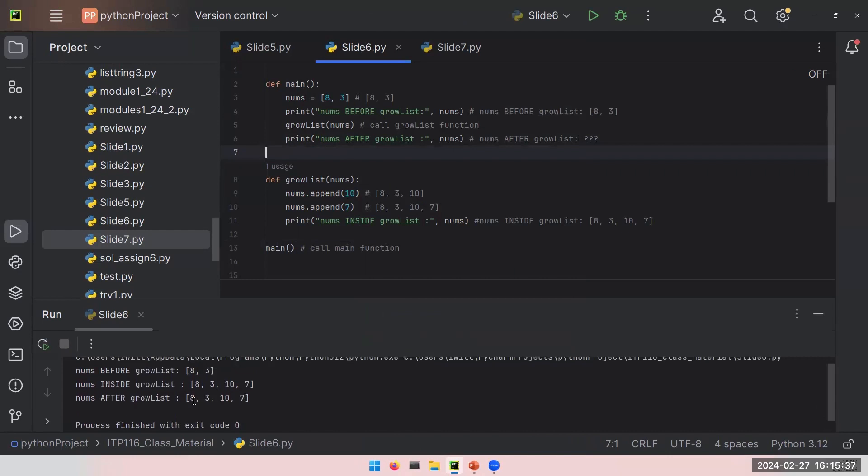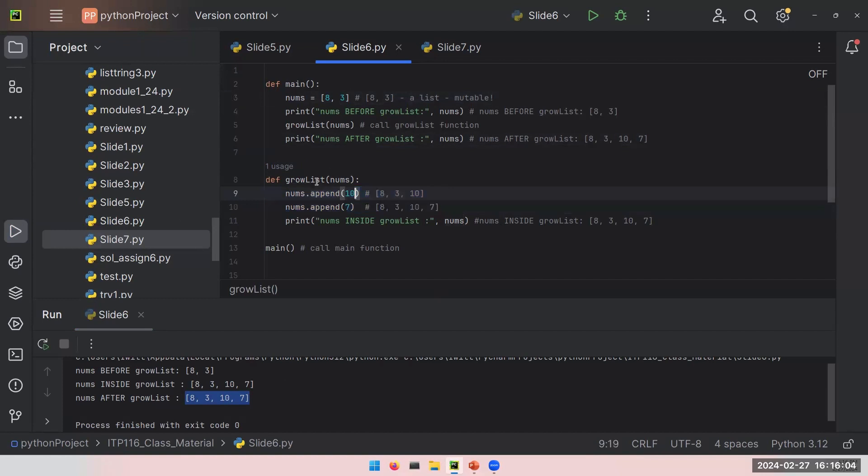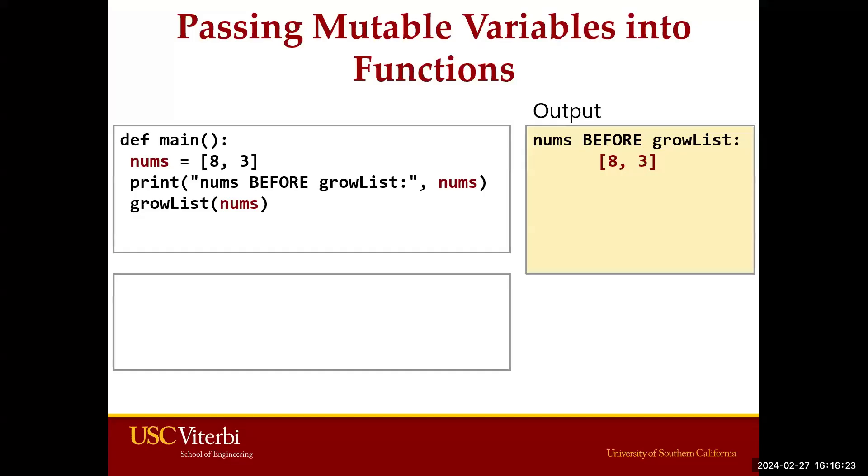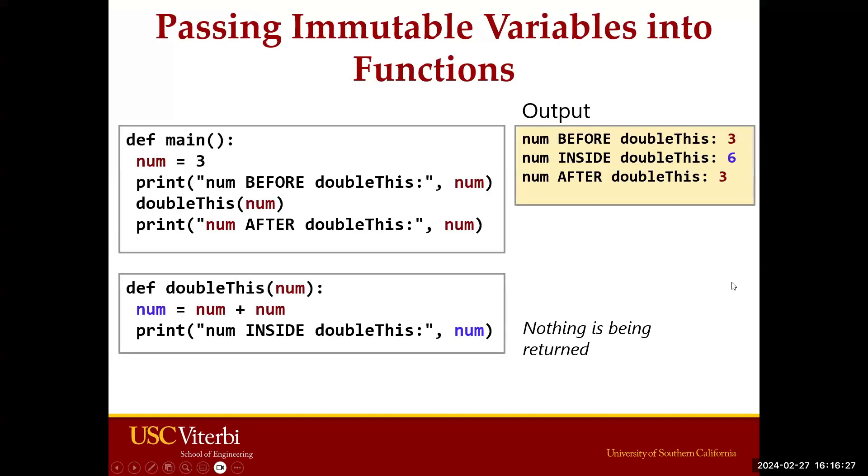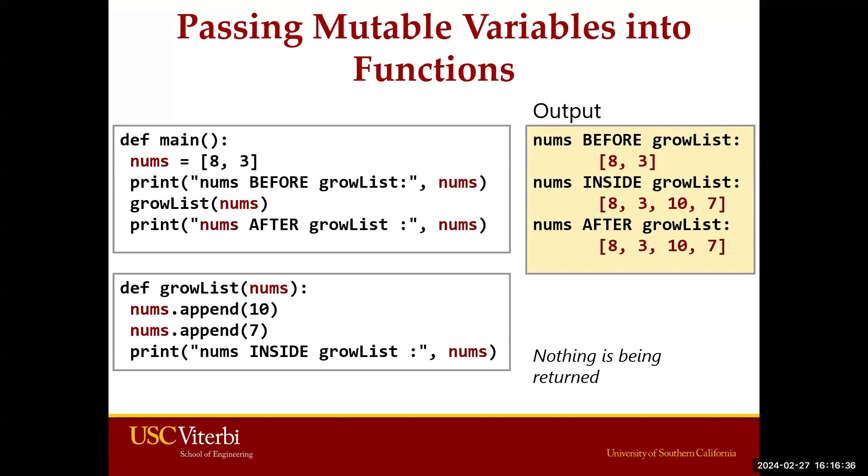Maybe surprising, maybe we are happy to see this. But just because we used a list, a mutable data type, the changes you made in the growList function will be reflected when you leave the function itself. You made changes to your nums variable here. But when you leave this function, the changes you made now are reflected basically after you are done with the function call. So what's the takeaway here? If you are working with an immutable variable, changes you make inside the function will not change the original variable value. While if you make changes to your mutable variable such as list, the changes you make will be reflected even when you leave the function.